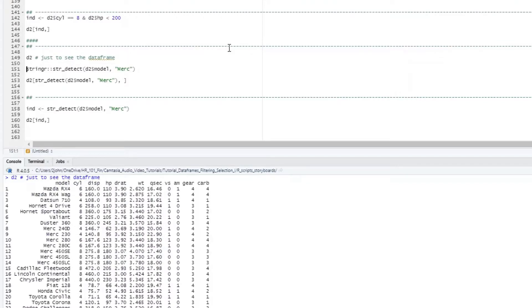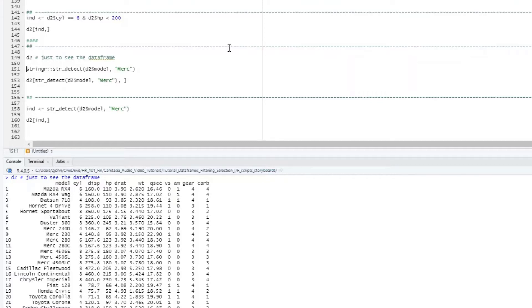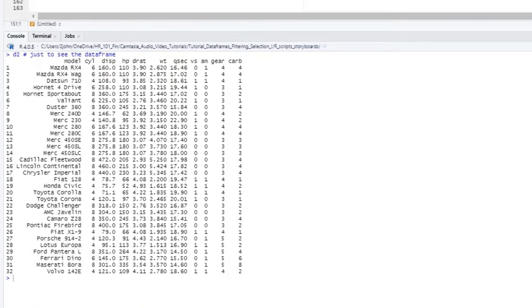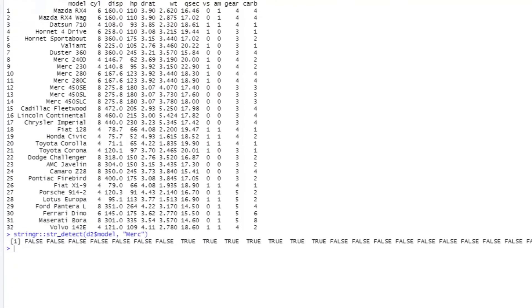We can use the string detect function from the stringer package. In the first position in this function, we put the name of the vector we want to look through. So here, we're going to do D2 dollar sign model. In the second position, we put the text we were searching for, here, MERC. This then returns a vector of trues and falses to use in our dataframe statement.